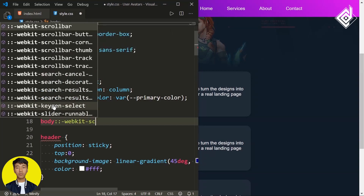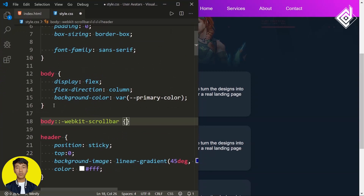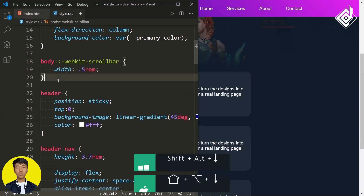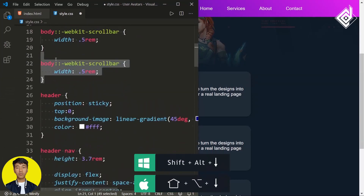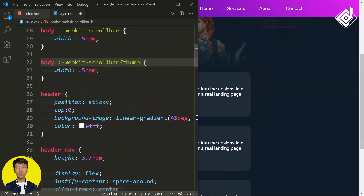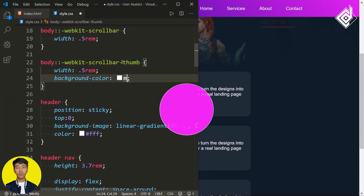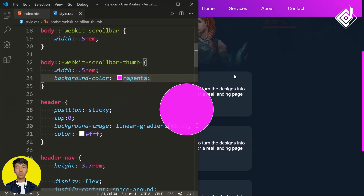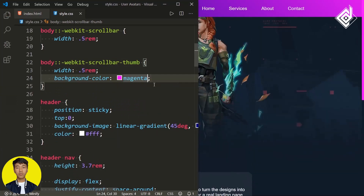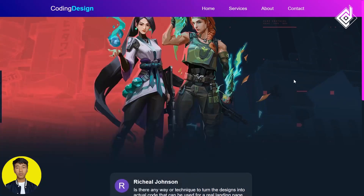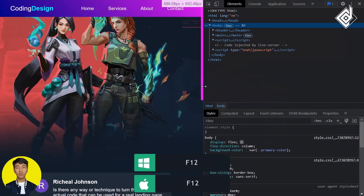Also I want to change the default scrollbar. For the body, let's give the pseudo-element -webkit-scrollbar. This property may not be supported by all browser versions. For the scrollbar width I'm giving 0.5rem. For the scrollbar-thumb, I'm giving the same width and for background-color magenta. You can see our custom scrollbar. Let's also give border-radius of 0.5rem.